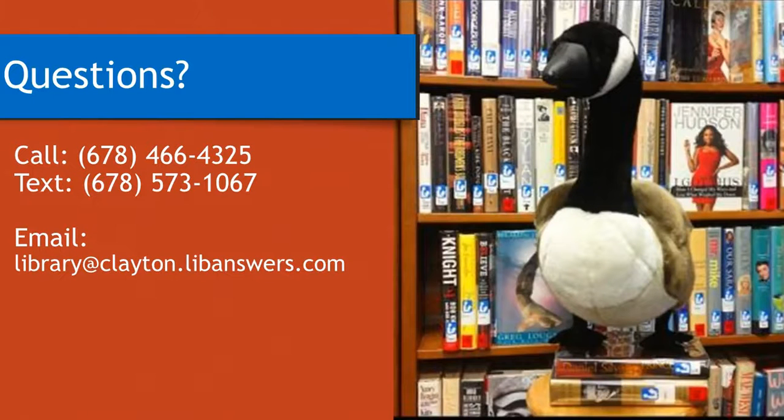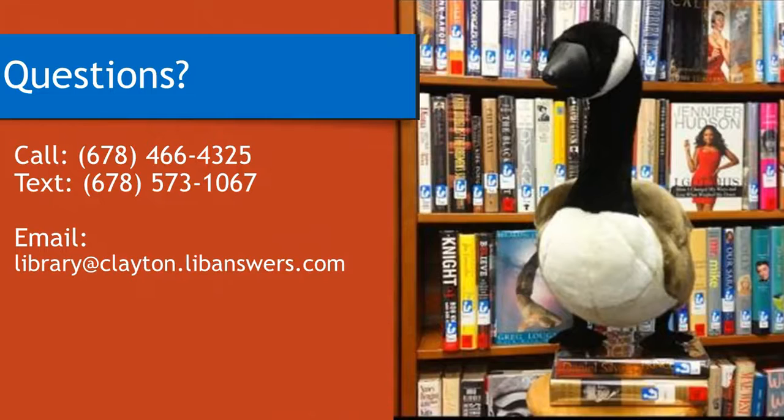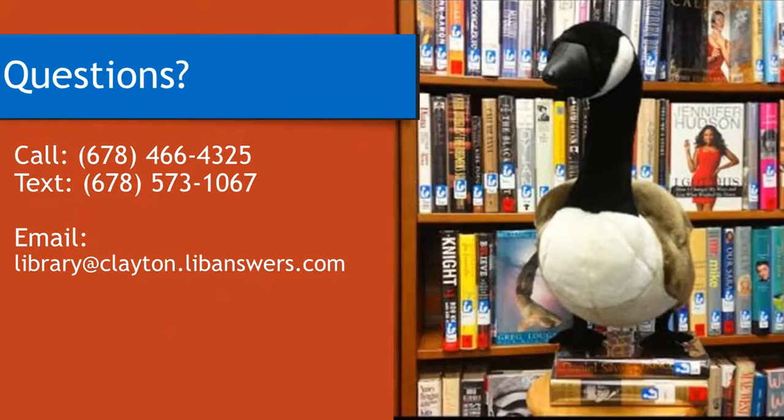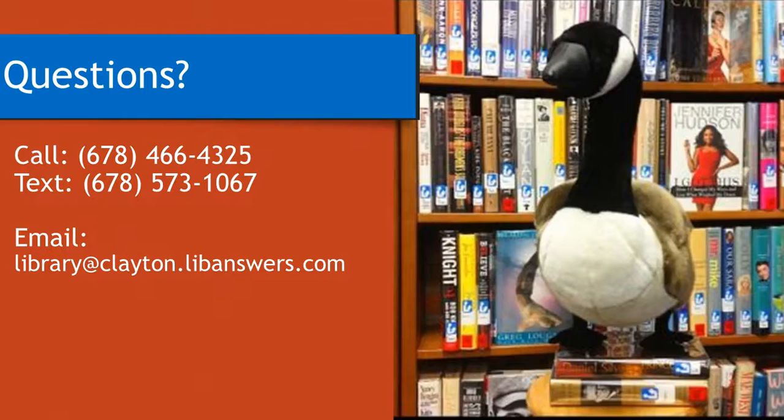If you have any questions, please call the library at 678-466-4325, or email us at library@clayton.libanswers.com.